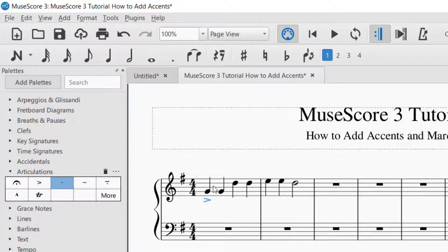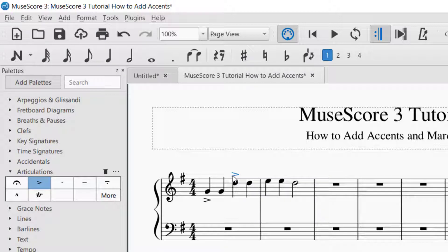The second way you can add an accent marking is to select the note — it will turn blue — and then click the accent marking. Both of those ways will add an accent marking. You can see that it automatically adds the accent either below the note or above the note.